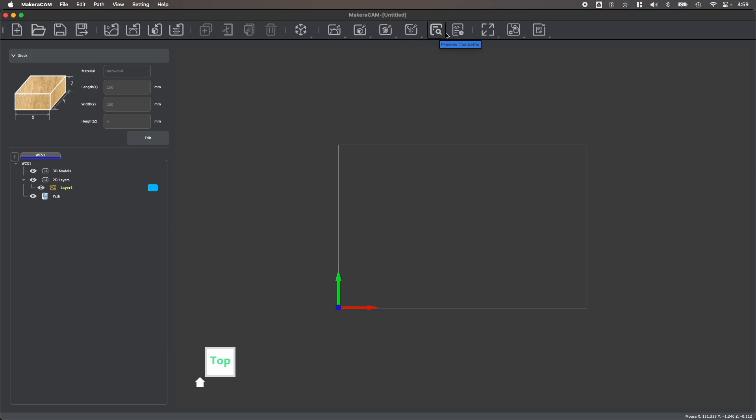You have options for previewing and exporting your toolpaths, and options for adjusting your window, your views, and your mouse options.